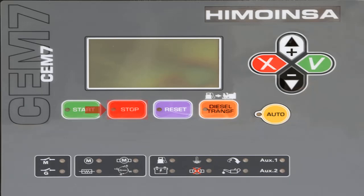Pressing the stop button initiates the engine stopping procedure with a cooling time of 120 seconds. If the button is pressed two times, it causes the engine to stop immediately without waiting for the cooling time, or generating an emergency stop alarm.